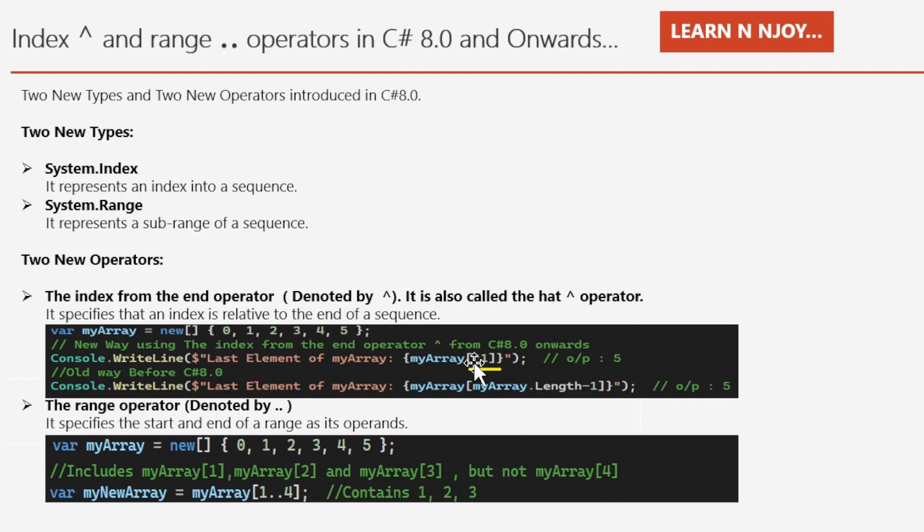If you want to achieve the same outcome before C# 8.0, you would write myArray[myArray.Length - 1]. Here we are getting the length of the array first and then subtracting by one to get the correct index position — so it's accomplished in two steps the old way. We can clearly see the new way is more convenient compared to the old way.